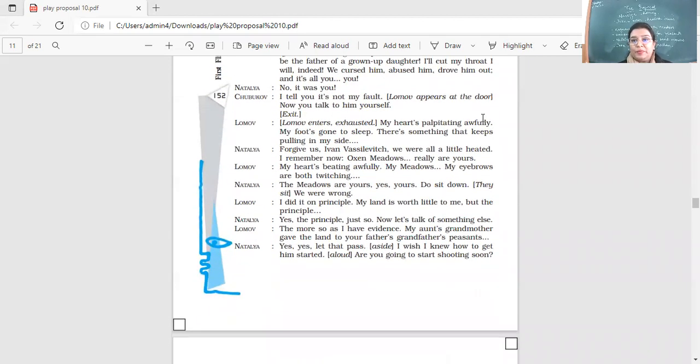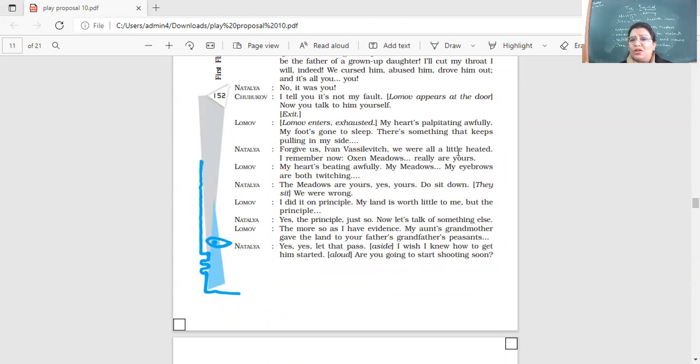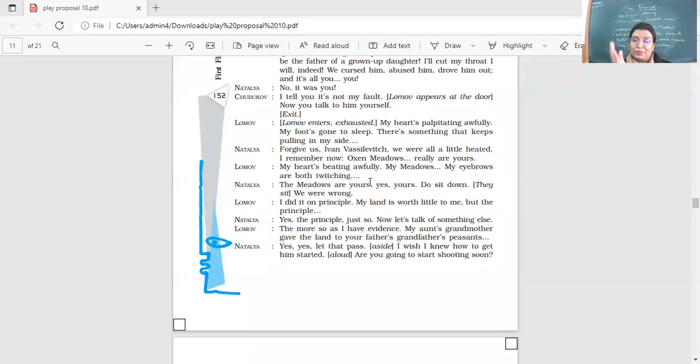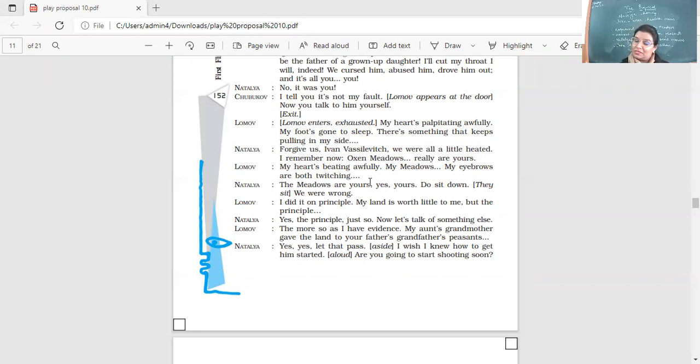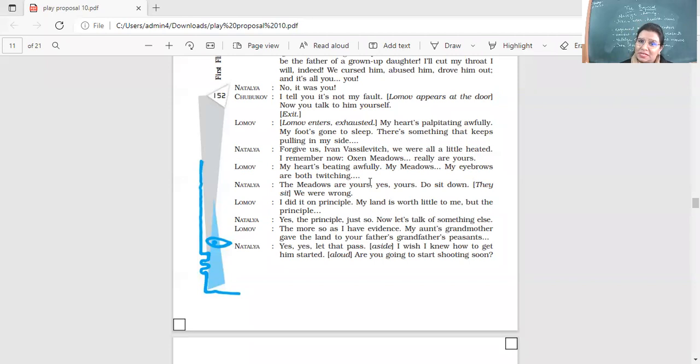I tell you, it's not my fault. Now you talk to him yourself. So Lumov has come back. My heart's palpitating awfully. My foot's gone to sleep. There's something that keeps pulling in my side. Here's so many health issues.